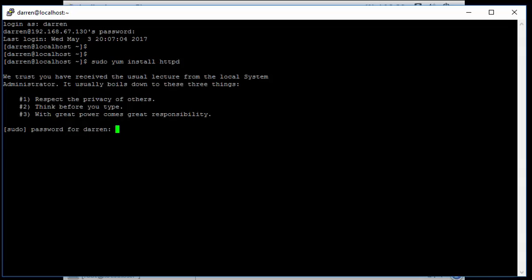So I'm just going to pop in my password here.